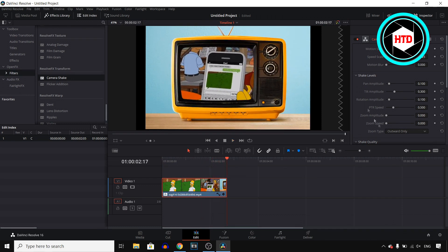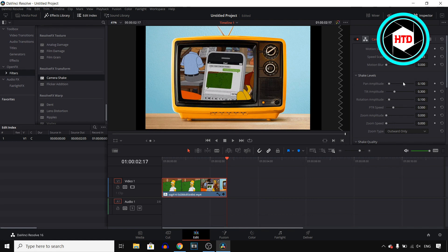But that's pretty much how you can customize it and how you can add the camera shake effect in DaVinci Resolve 16.